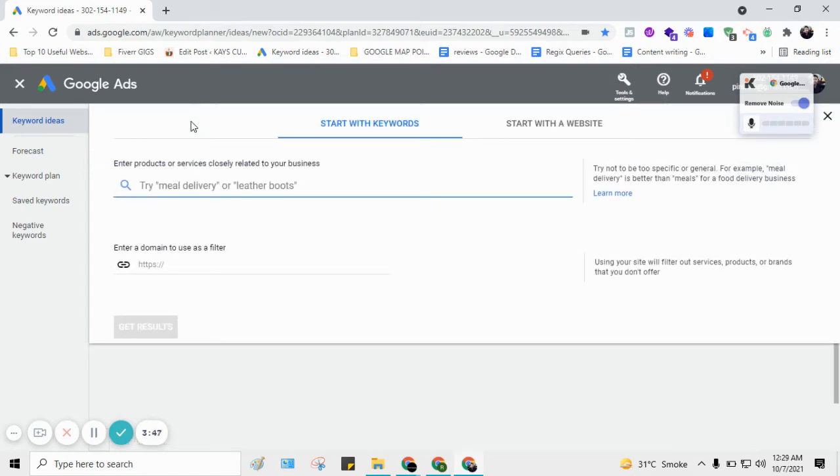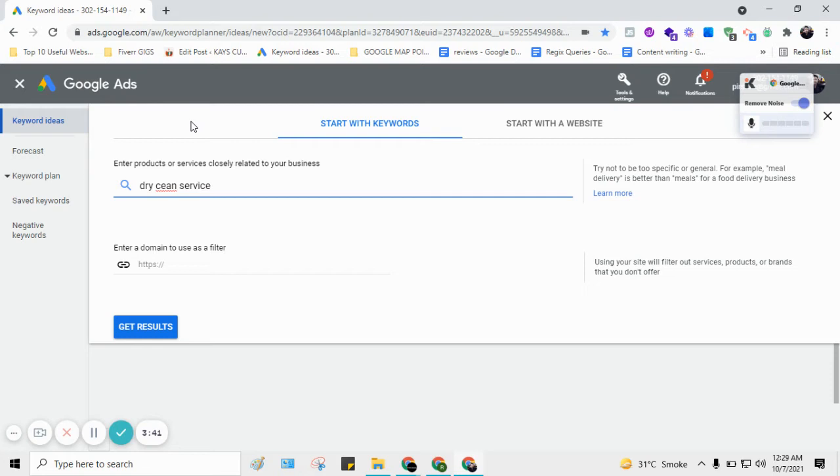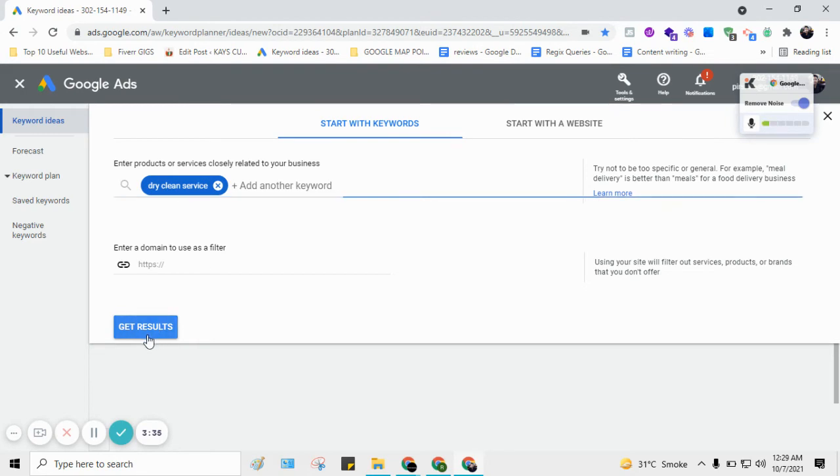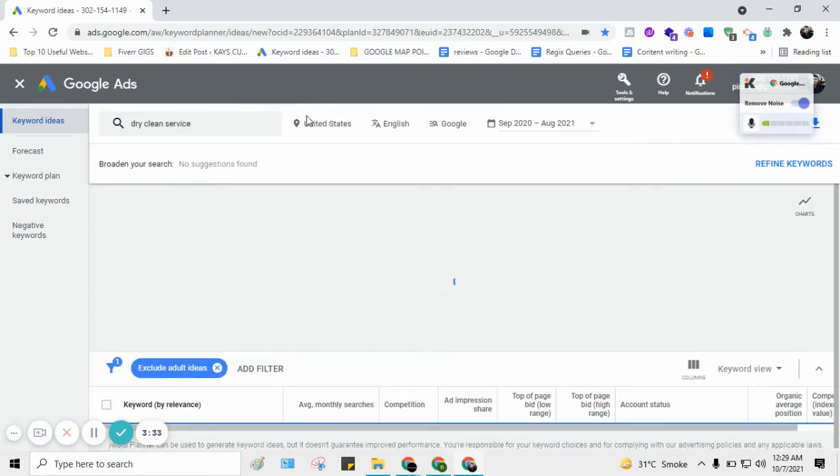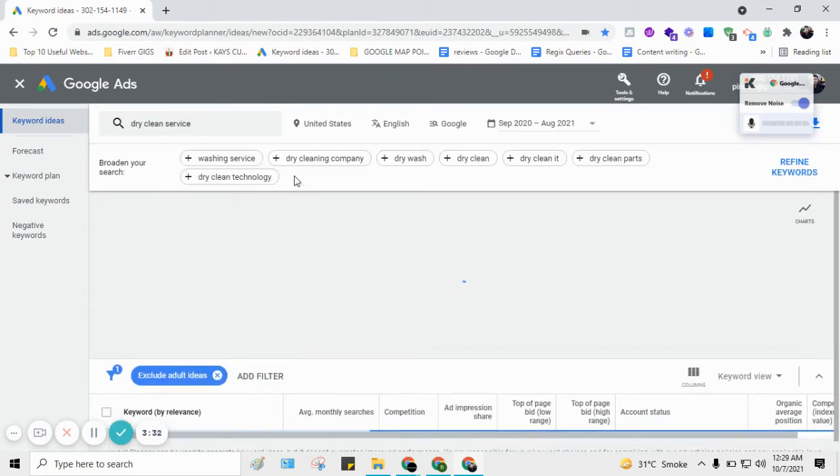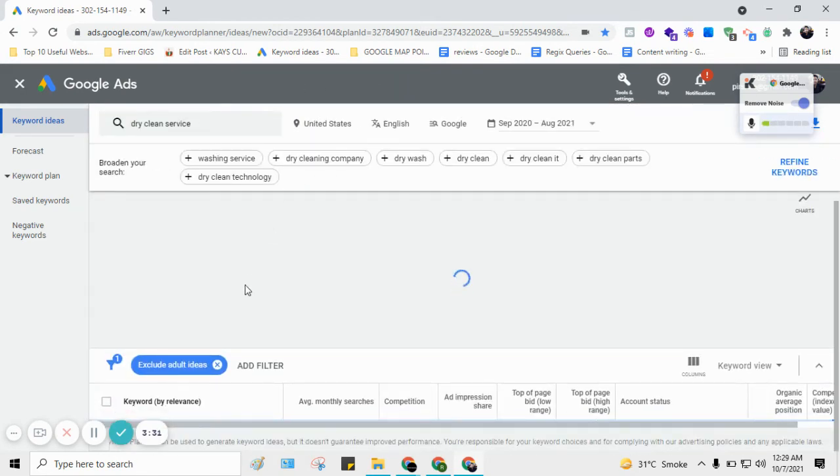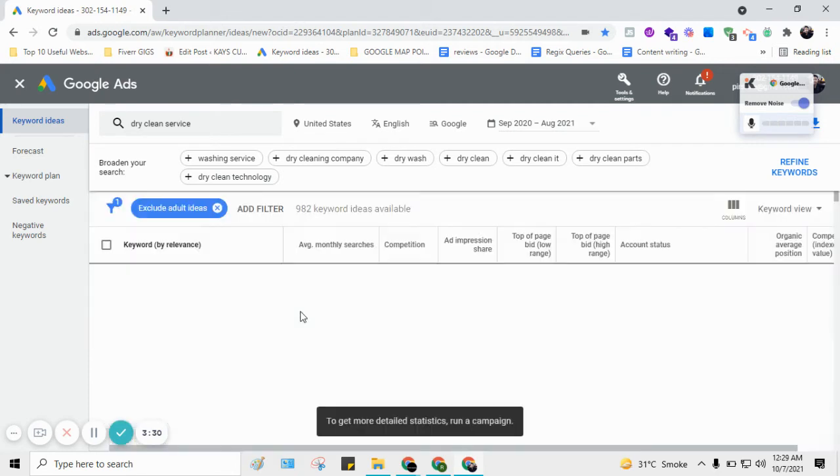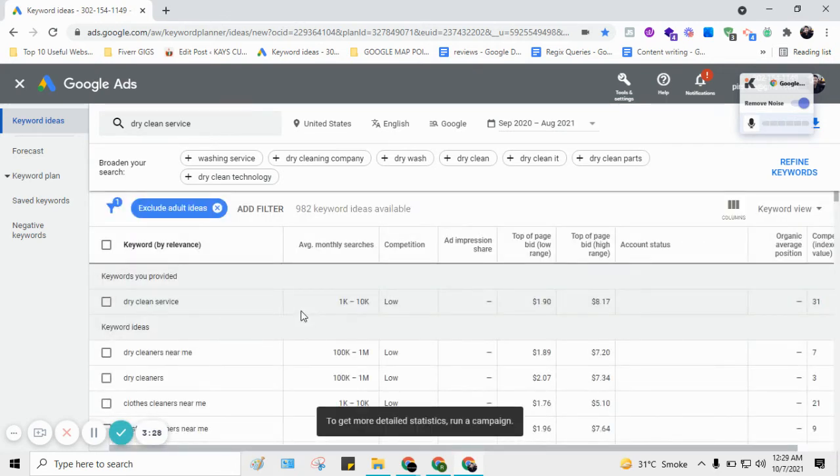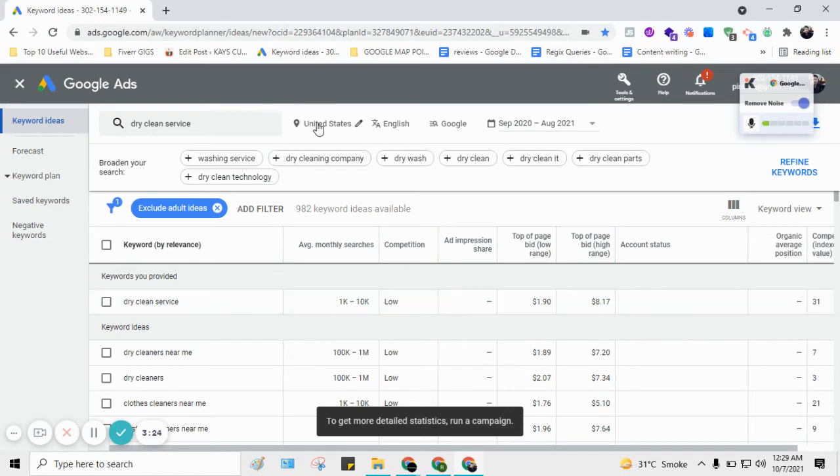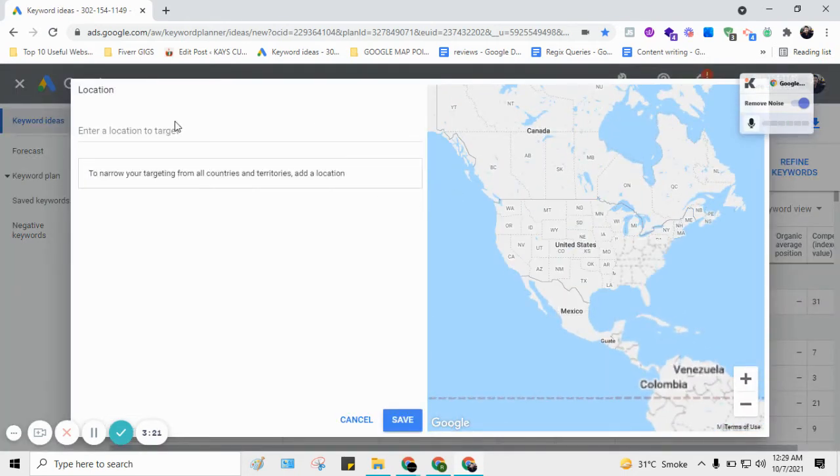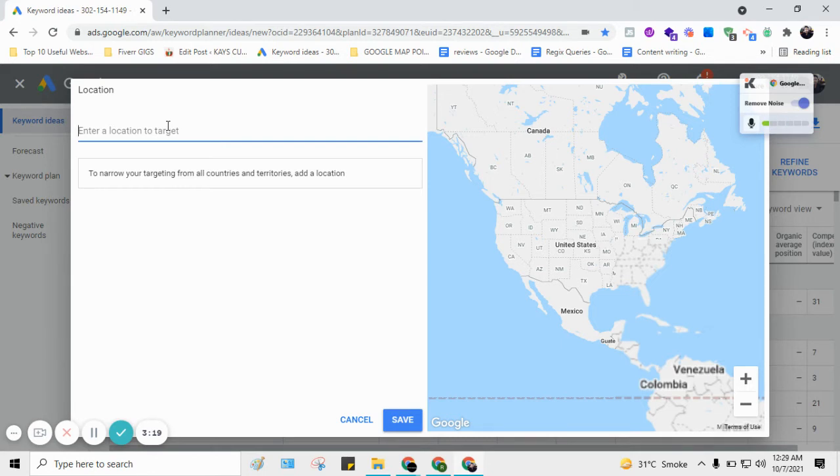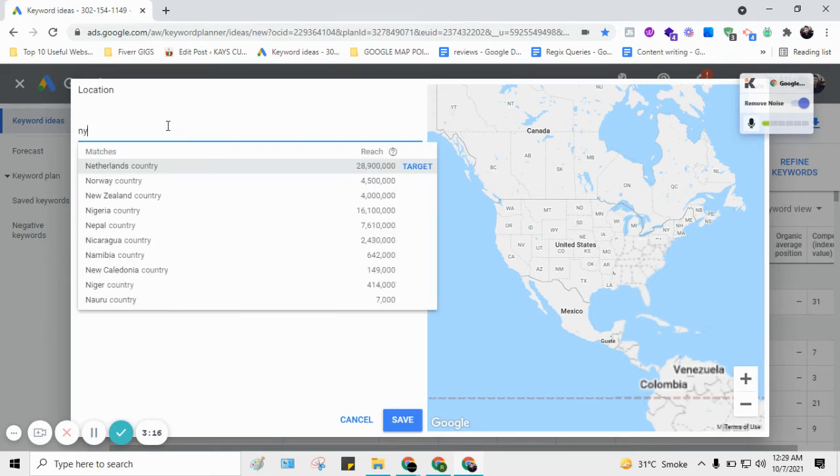So let's start. For example, if I want to search dry clean service, I'm just searching dry clean service here and the location is the United States. So if you just see the keywords, now we got 1982 keywords. But what if my business is in New York or Michigan or any other city?